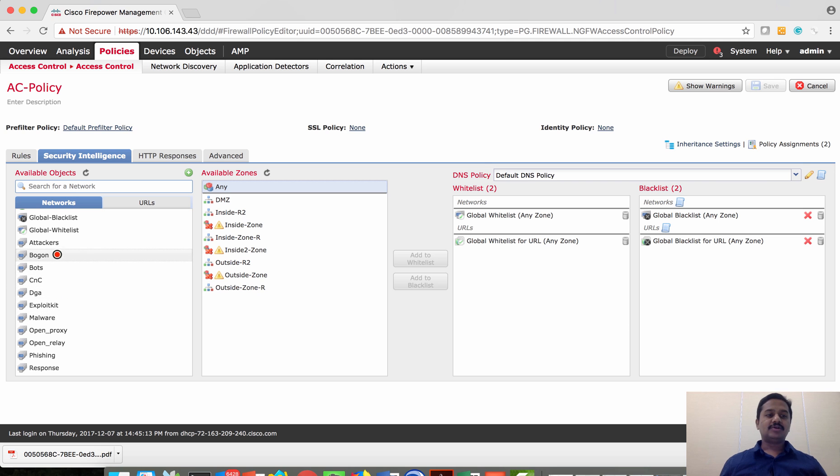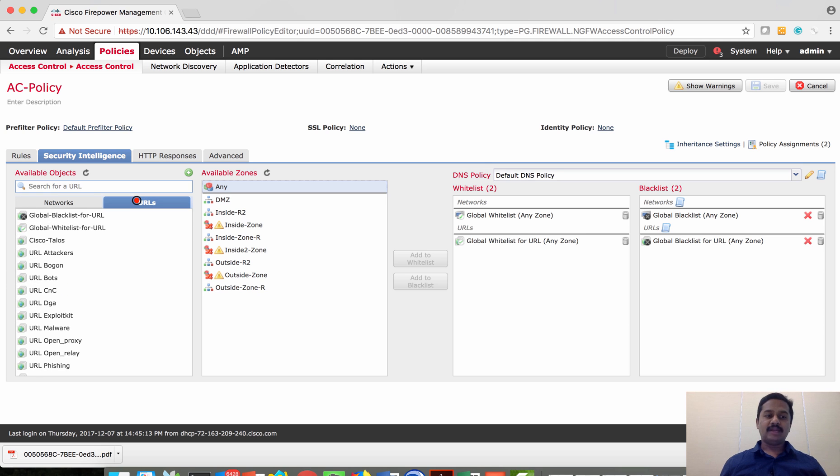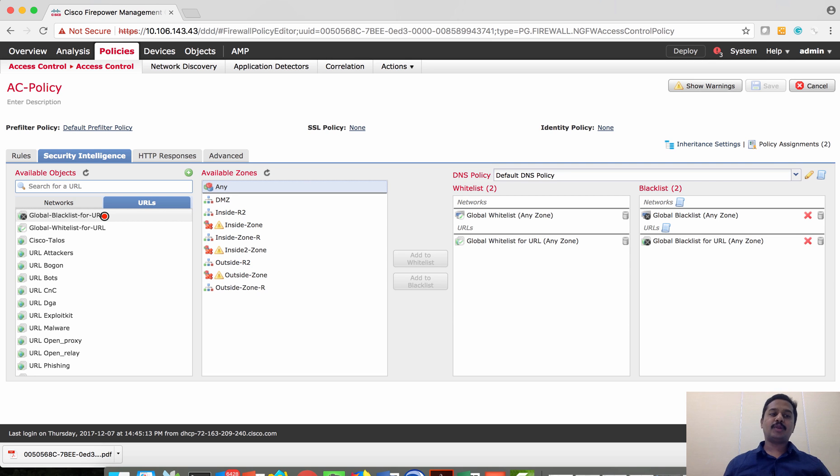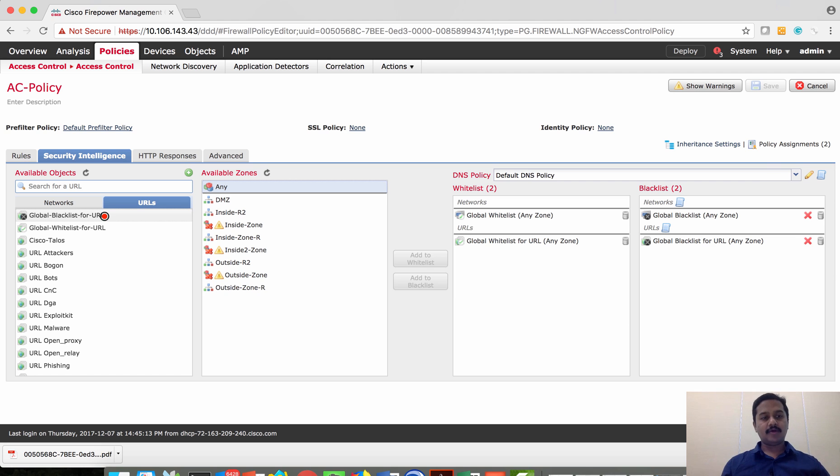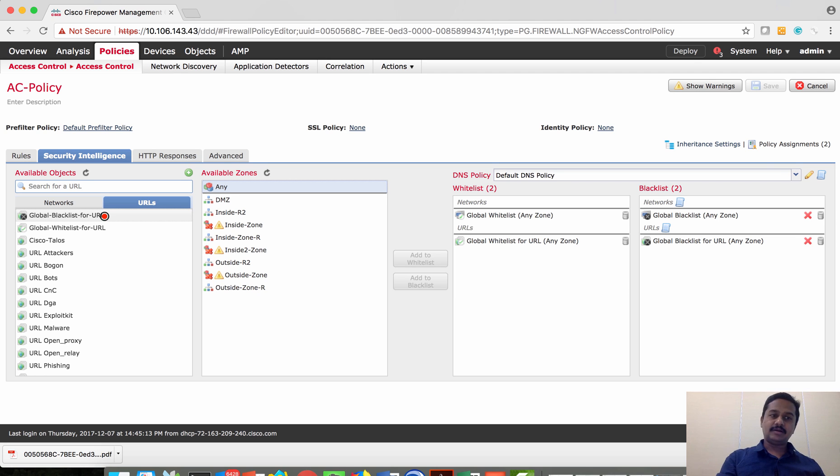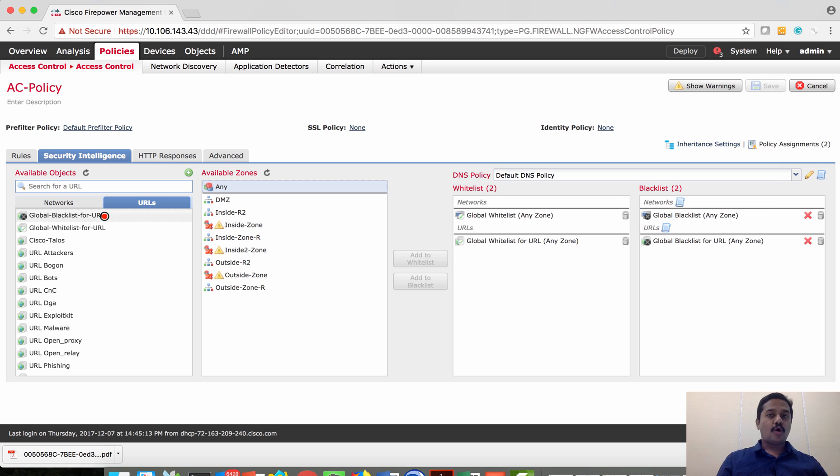Similarly on the domain level, Cisco has categorized into two categories: one is whitelist which are domains that you can trust and access, and the domains which are categorized as blacklisted where you don't want your users to access.